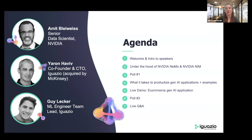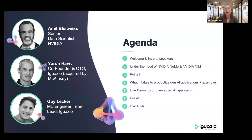And then we'll jump into the live Q&A. Before we begin, a few housekeeping items. This webinar will be recorded, and a link will be sent to you afterwards, so there is no need to worry if you miss anything. We have a lot to cover. As always, we'll be taking your questions live, which is often one of the most engaging parts of these webinars. To ensure we don't miss any of your questions, please use the Q&A tab at the bottom of your screen throughout the session.